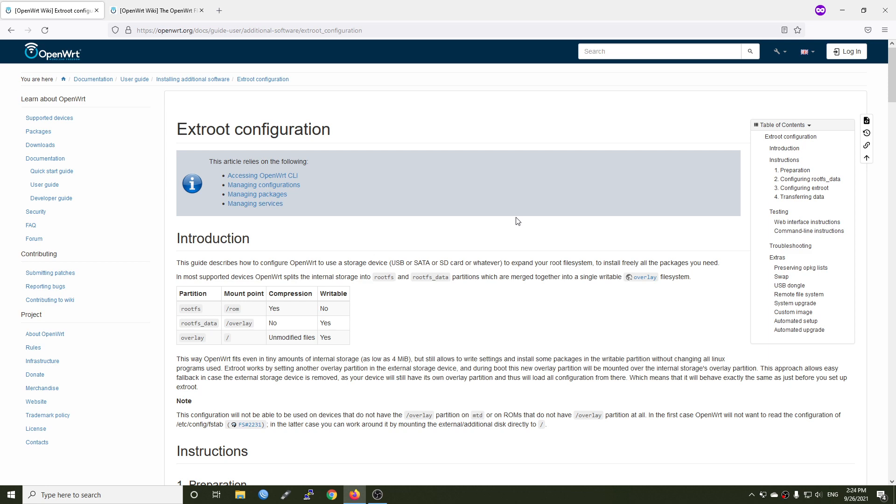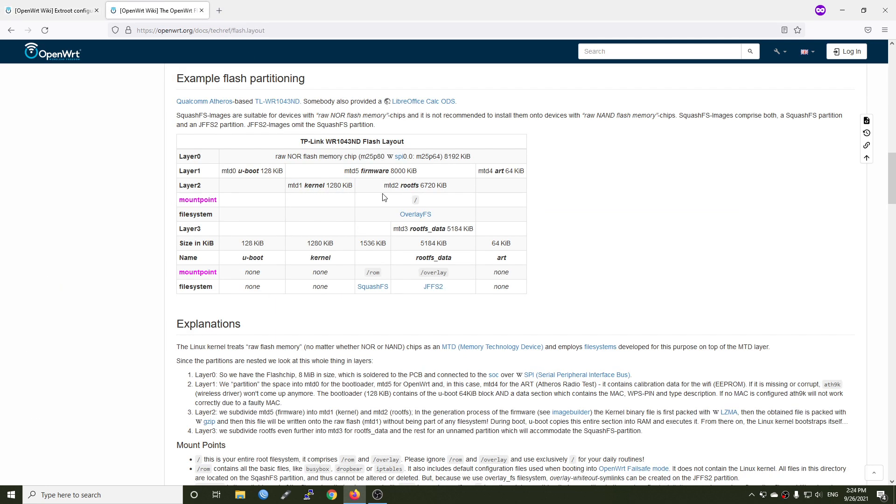Before the configuration, let's have a check at the OpenWrt partition so that I can introduce to you what is going on with this configuration. As you can see, the MTD file is the firmware section of the OpenWrt and all of these are different layers and different mount points in our system.